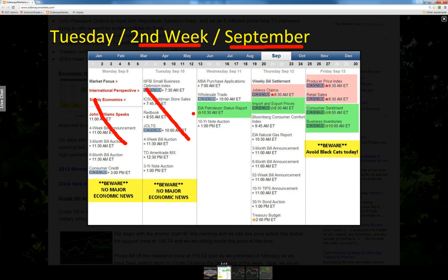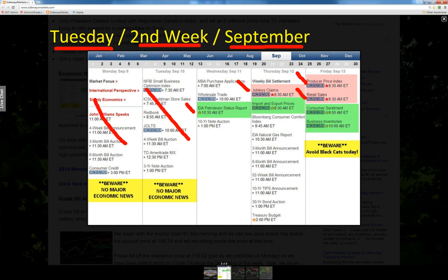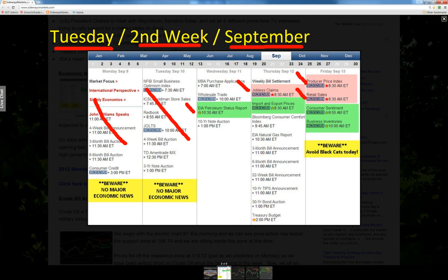Now we begin to look for technicals to enter into positions that will help us capitalize on that. Looking at the news this morning, we first begin by asking ourselves what day of the week, what week of the month, what month of the year. We know that today is a Tuesday, second week of the month, and this is the month of September. We know historically the month of September is one of our best months out of the year.